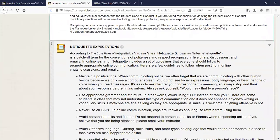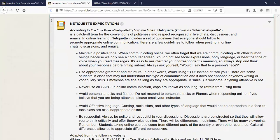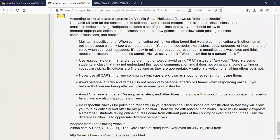For netiquette expectations, you're expected to be respectful and polite. The only time you'll interact with each other on a digital level will be in the discussion board, so no profanity and things like that.